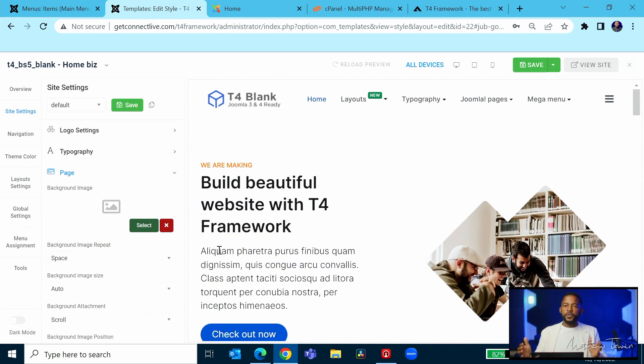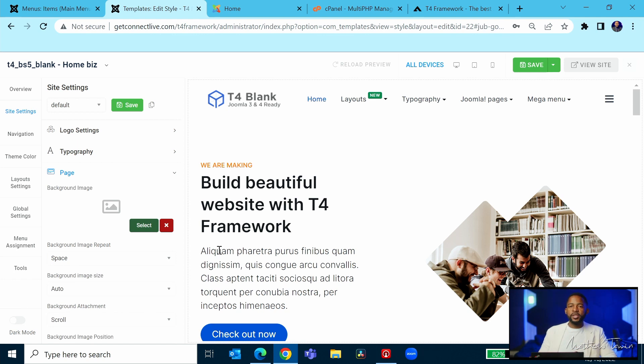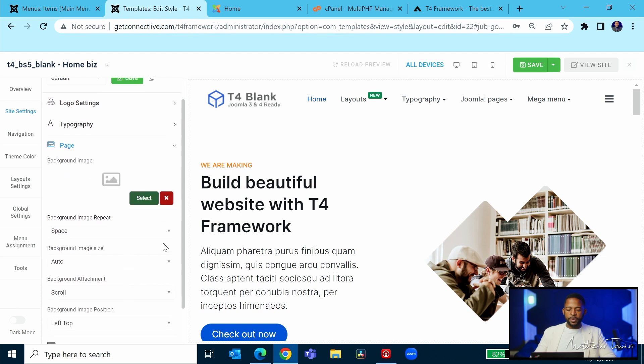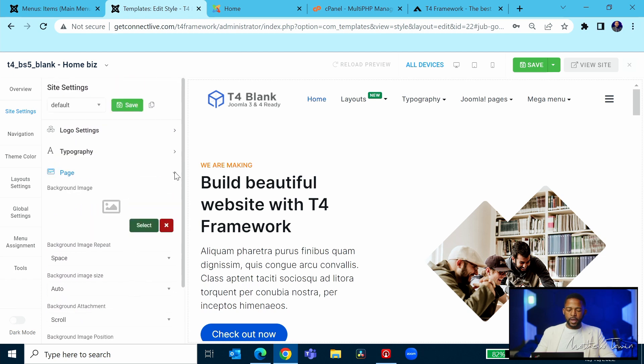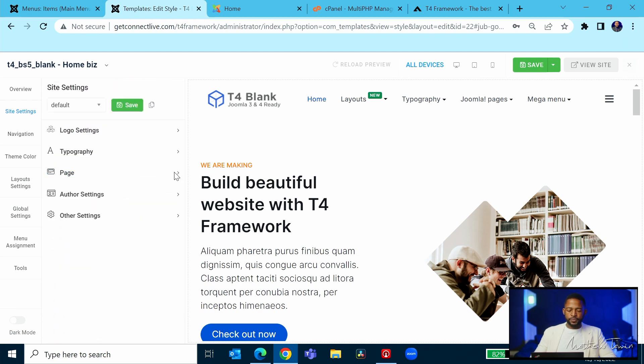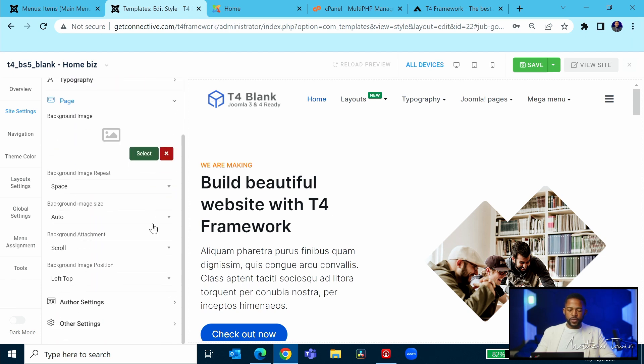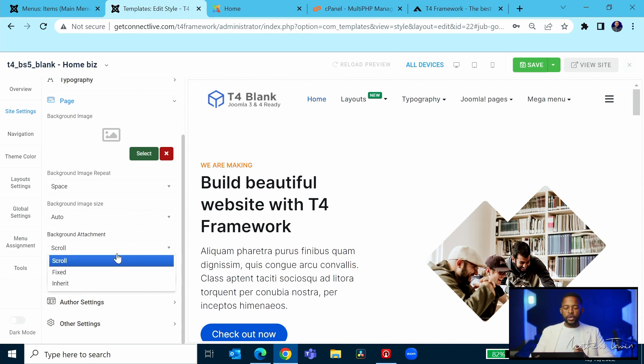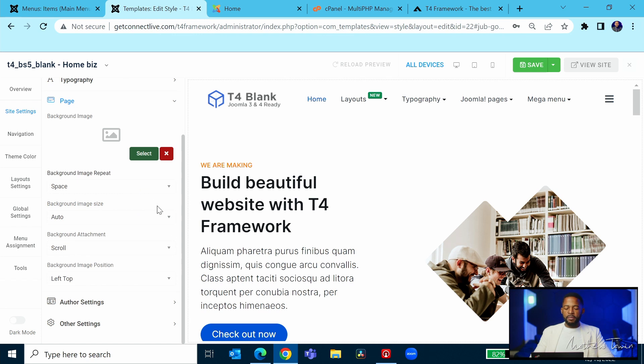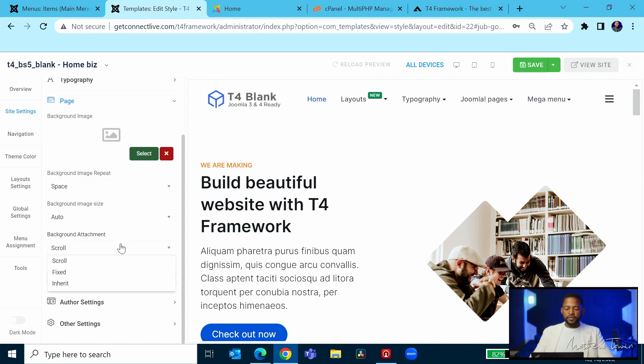And the beautiful thing about this framework is that your changes happen in real time. So as you're making changes, you're seeing things happen here. So that's with the page. And you can have the image position scroll, you can have it fixed. So if you wanted to have the image to just stay fixed while you scroll up and down, this is where you're coming to have it fixed.